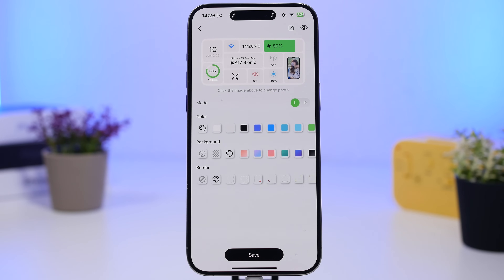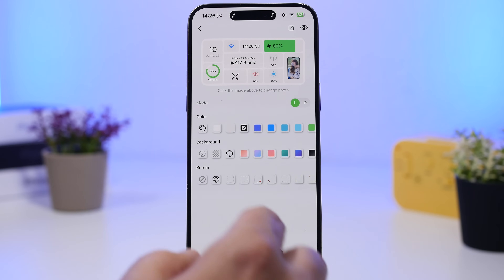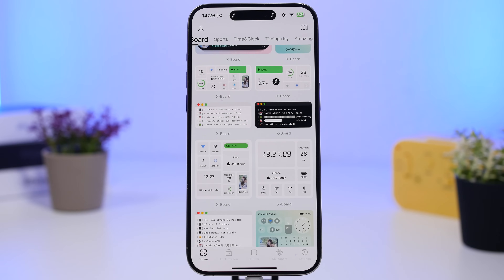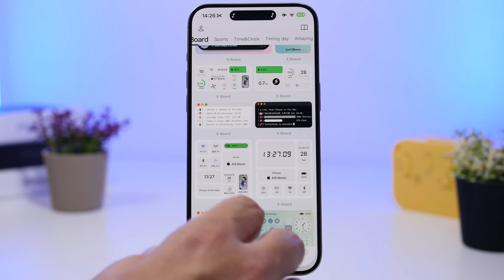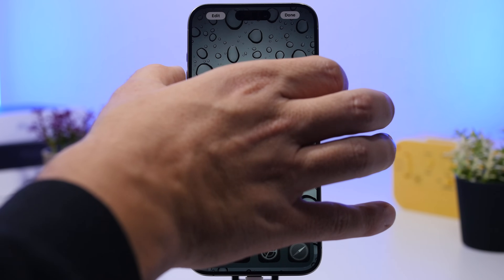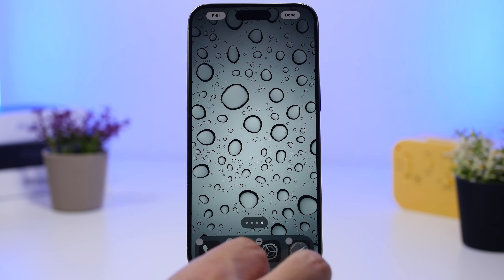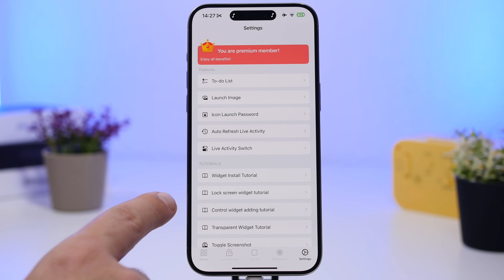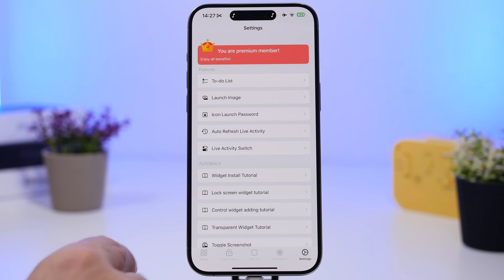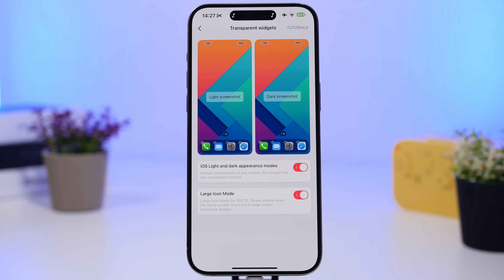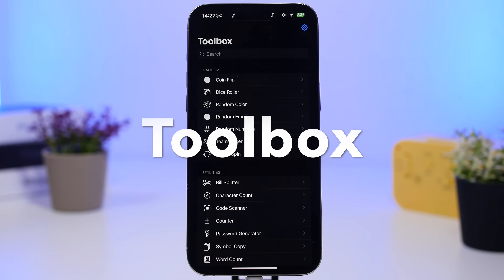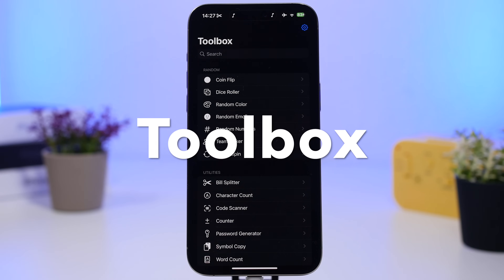If you find a widget you want, tap on it and you can customize the text, the background color, or choose a transparent background. To set a transparent background, go to your home screen, enter edit mode, take a screenshot of the blank page, go back into the app, head to Settings, tap 'Transparent Widget Tutorial,' load the screenshot you just took, and you're good to go.